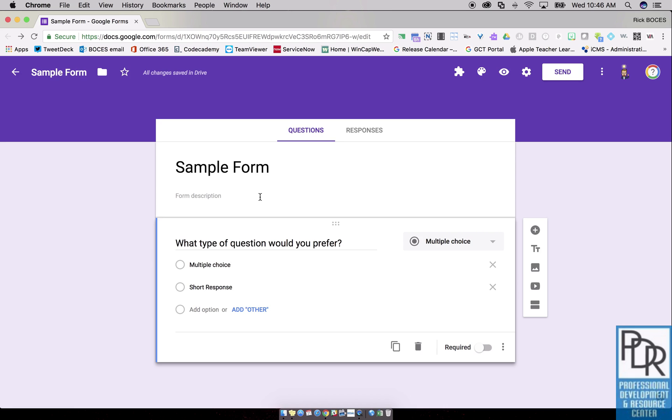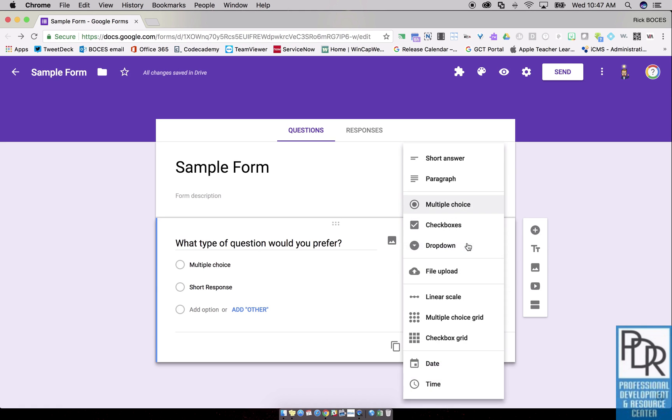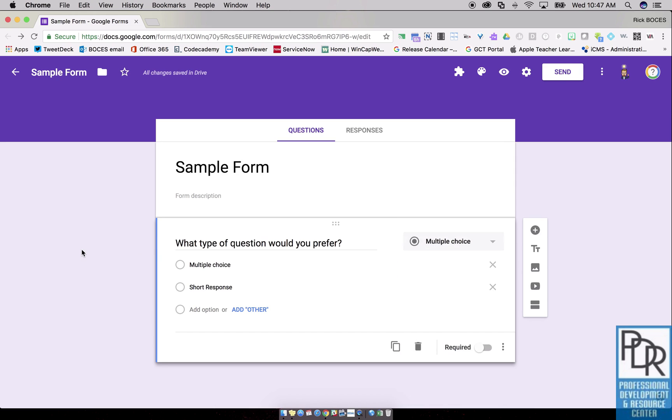Now the way this works is by using multiple sections within a Google Form. We'll see how to build those in just a second. With those forks in the road, those points where the path diverges, they have to be done with either a multiple choice question or a drop-down question. So any point you want the path to change, it has to be multiple choice or drop-down.